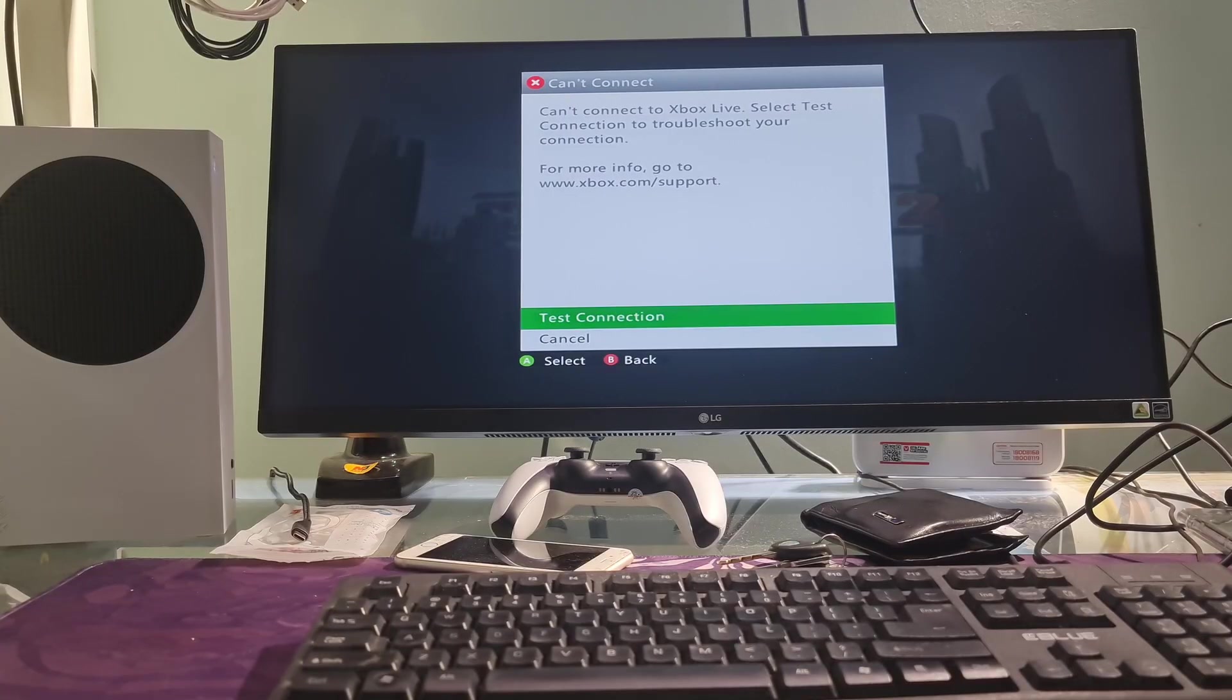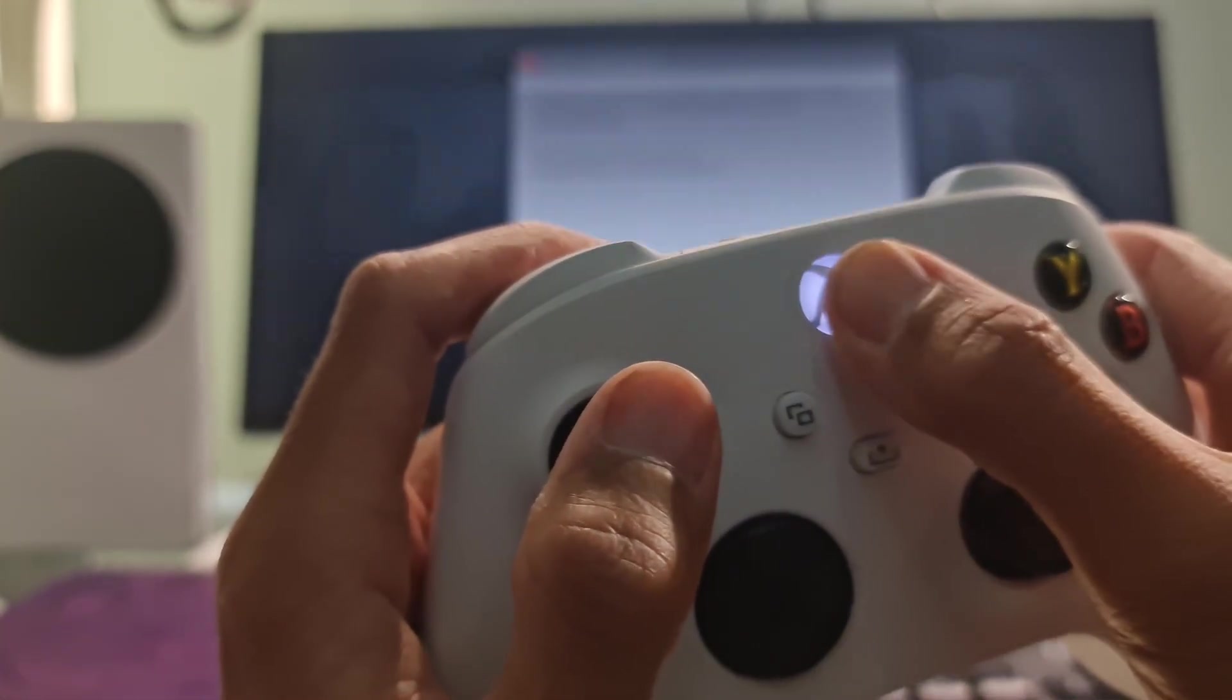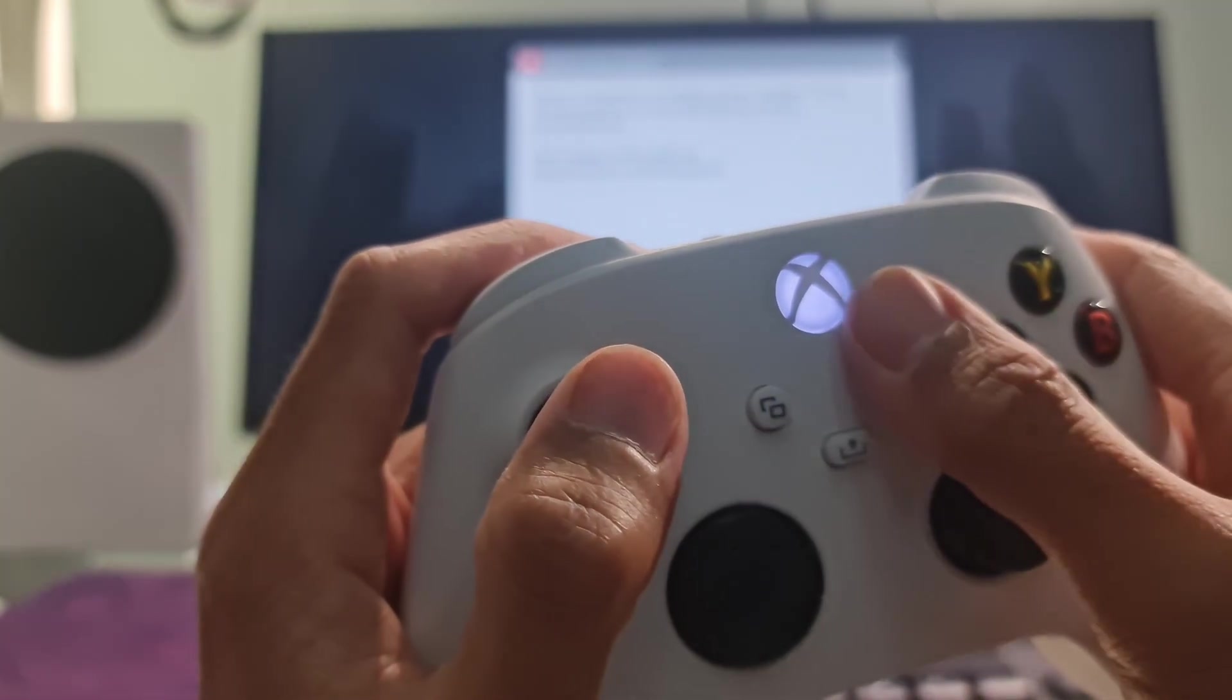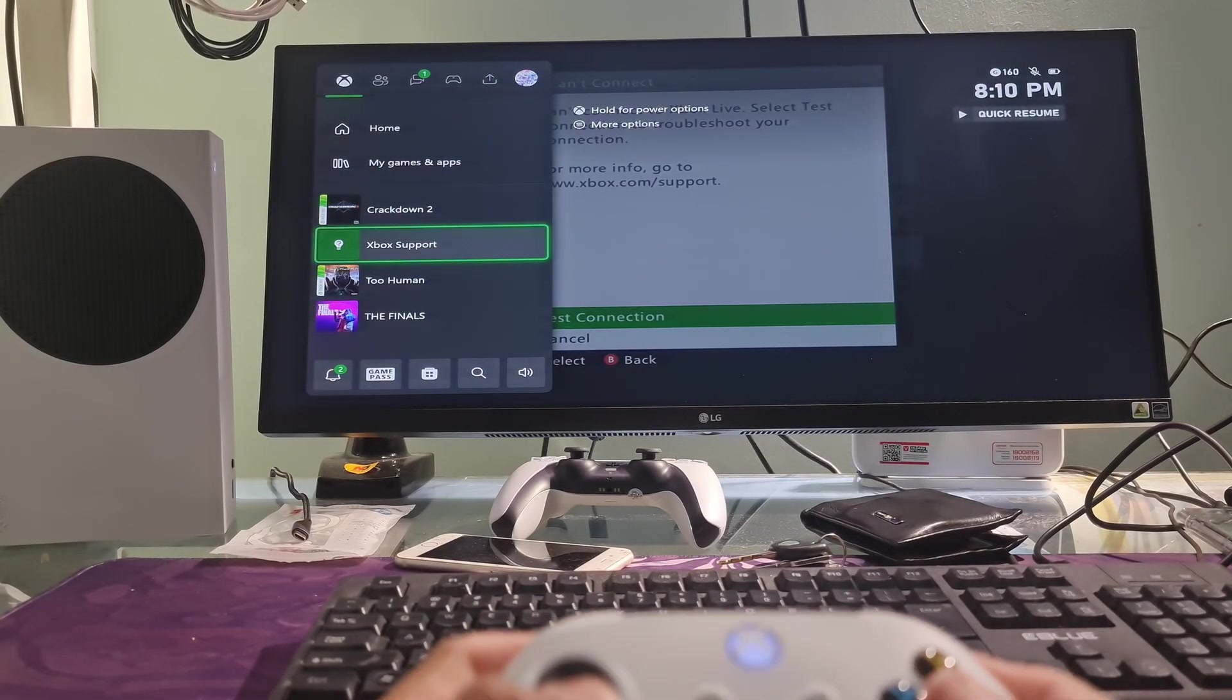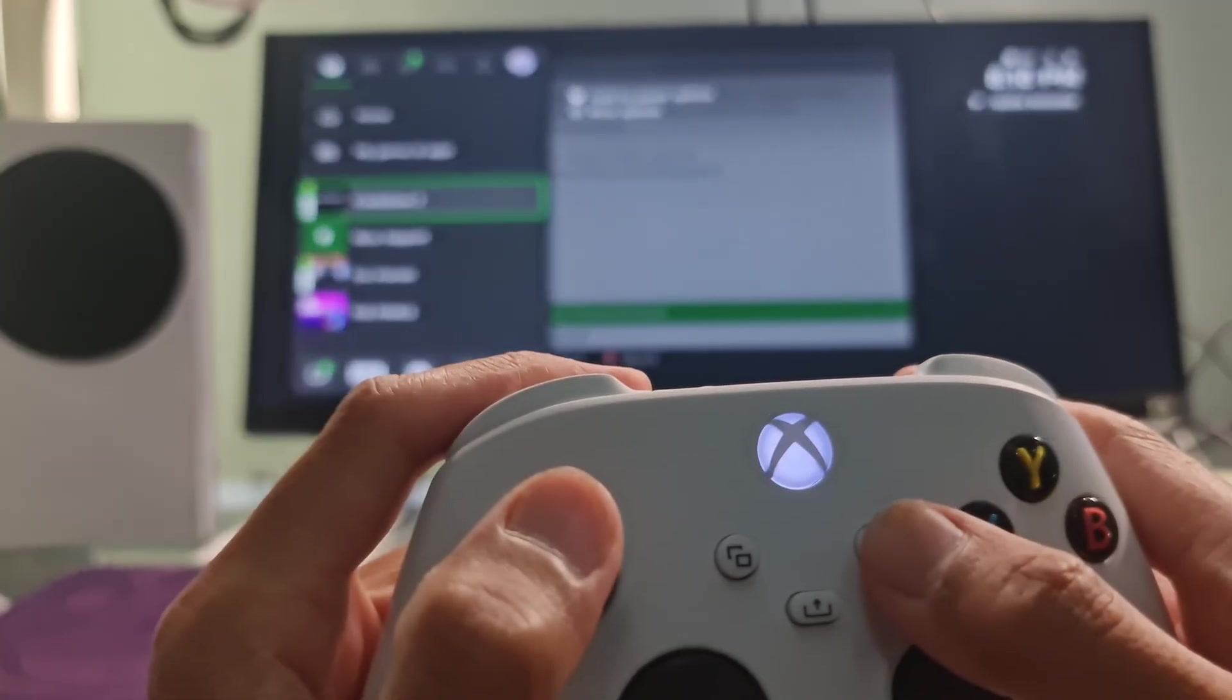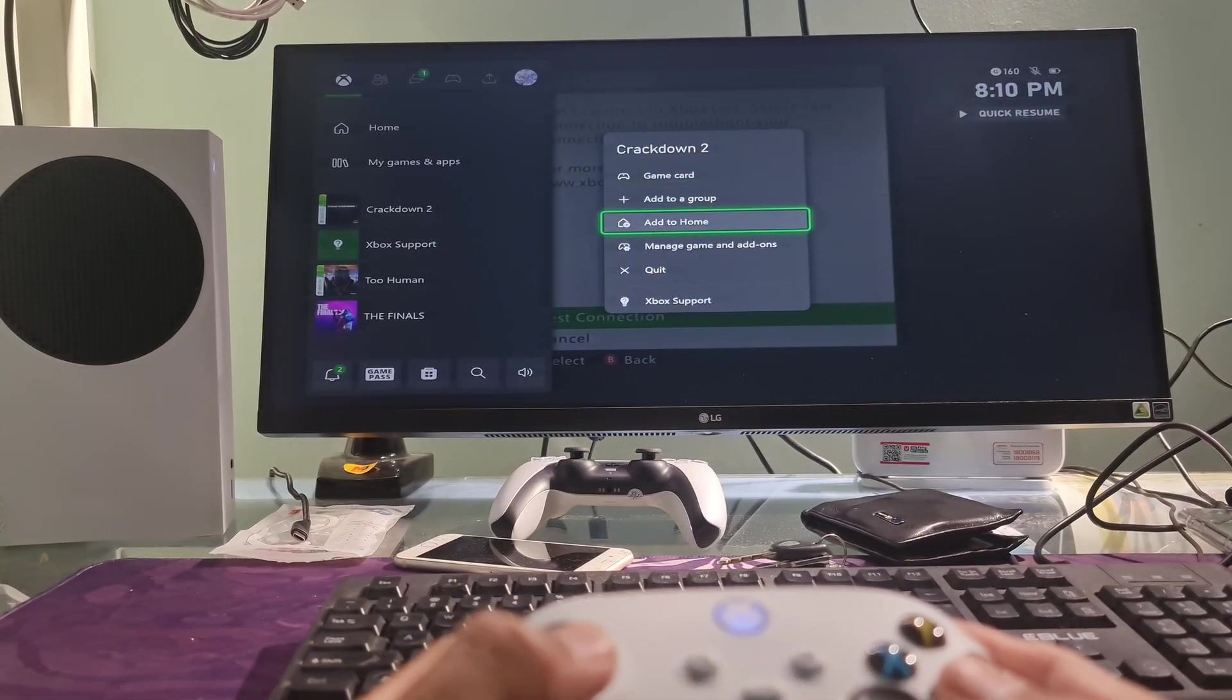Method 1: Sign out and sign in back. First, we need to close the game by pressing the Xbox button on the controller. After that, navigate to the game you want to close. Next, press the menu button on the controller, then select quit.